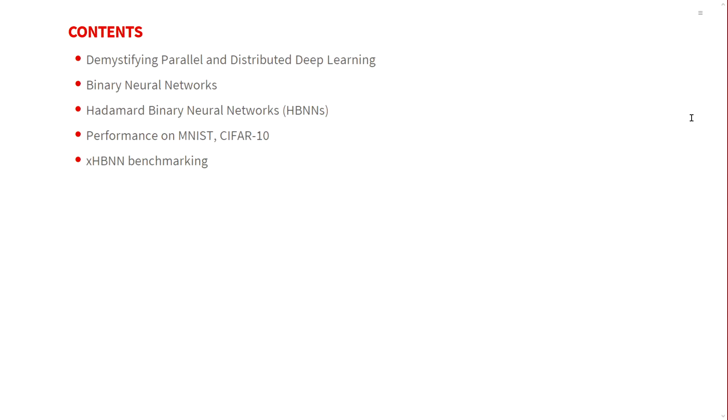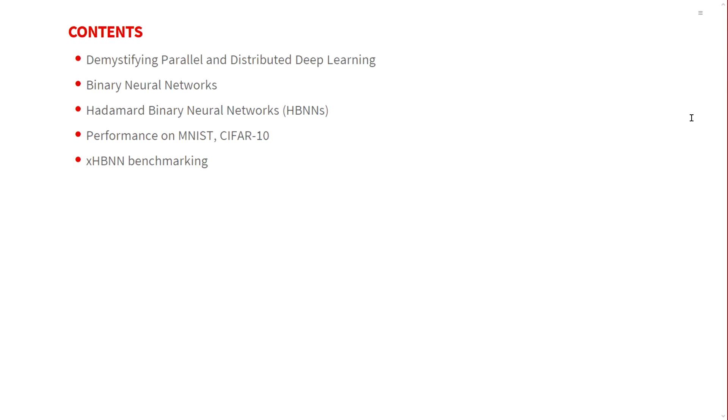The contents of this talk will begin by understanding and trying to demystify parallel and distributed deep learning. Then I'll offer a solution for parallel deep learning which is binary neural networks, and I will talk about Hadamard Binary Neural Networks, its performance, and its performance benchmarking.